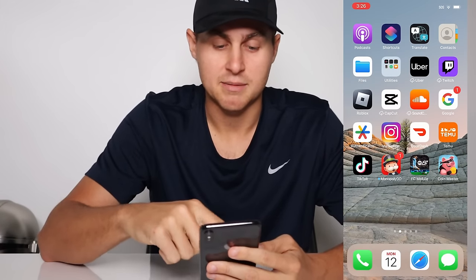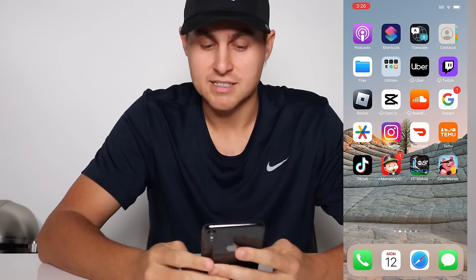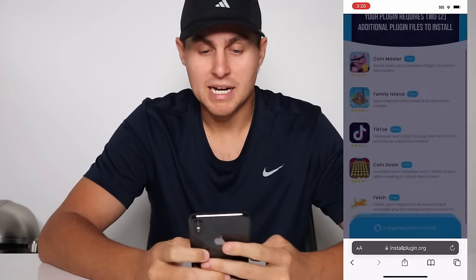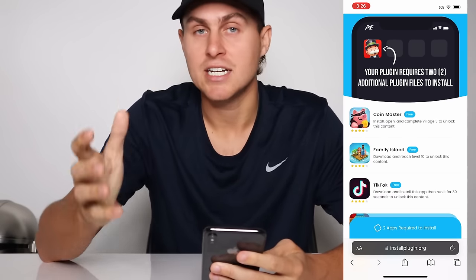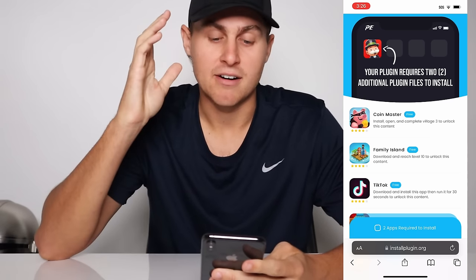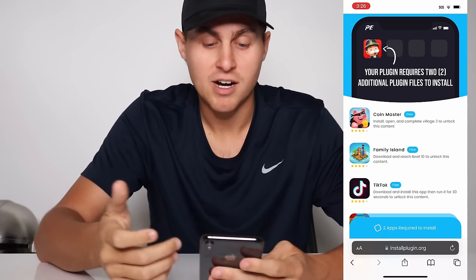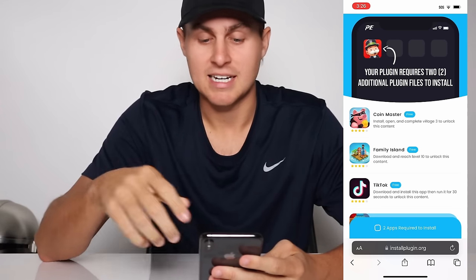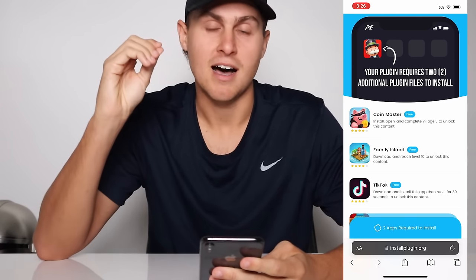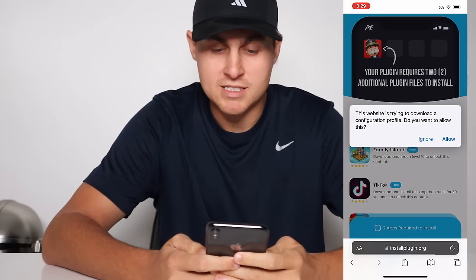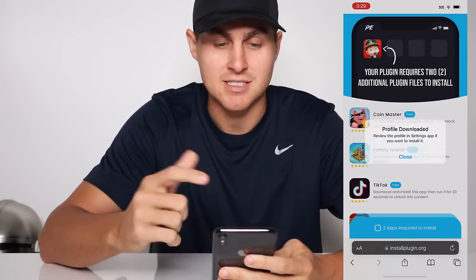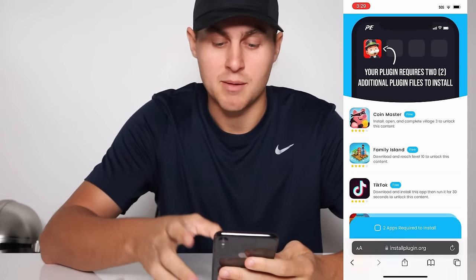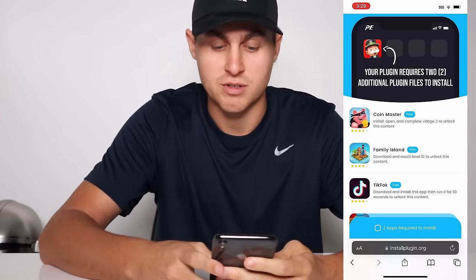I just want to open TikTok — that's going to count as one. Create an account and make sure you guys are doing that stuff. Now come back to the install plugin page. What's going to happen is it's actually going to pop up with something that says do you want to download this configuration profile? If you're on Android, it's going to install the APK file. It normally takes about a minute for it to actually connect and verify that it's worked.